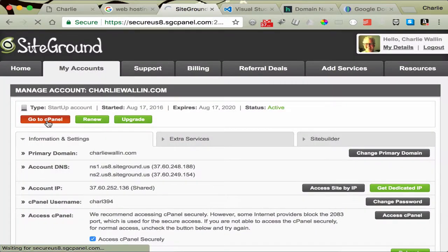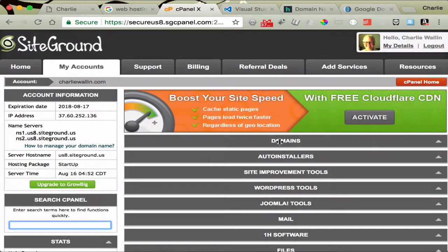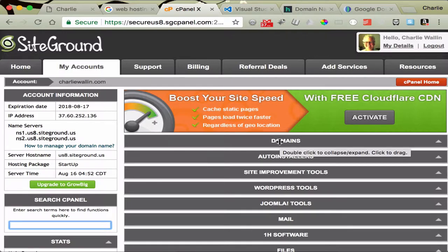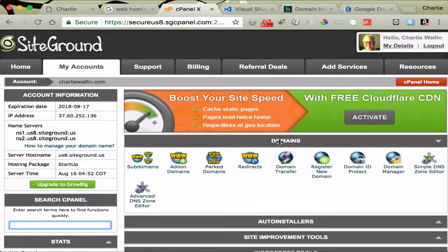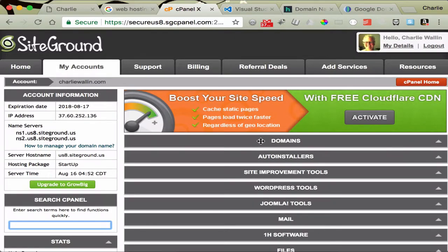And this cPanel, what this gives you, all the services that you have available. For instance, what domains and what you can do with them. I'm not going to go through all these. There's a lot of stuff in here, but just to give you an idea that this is what's available.